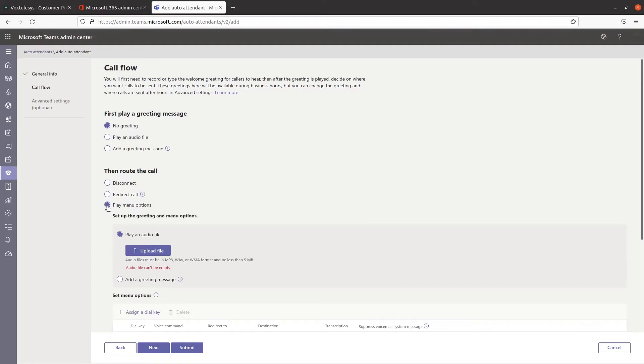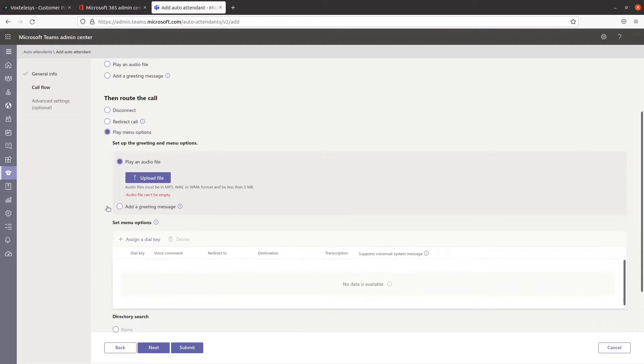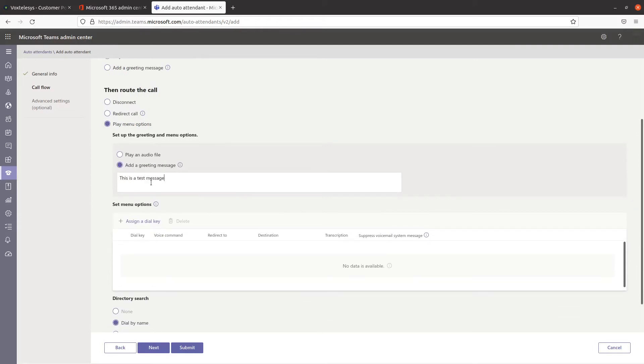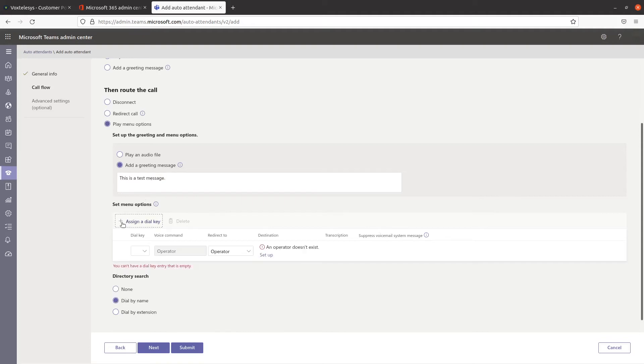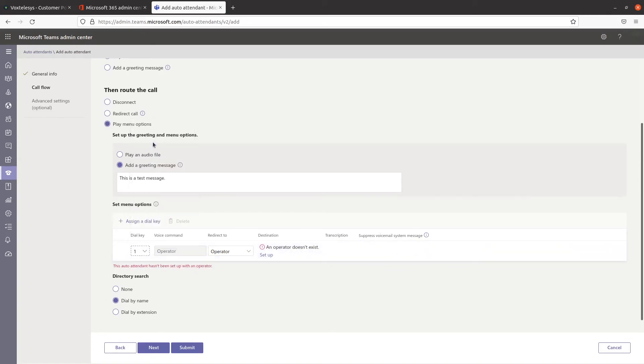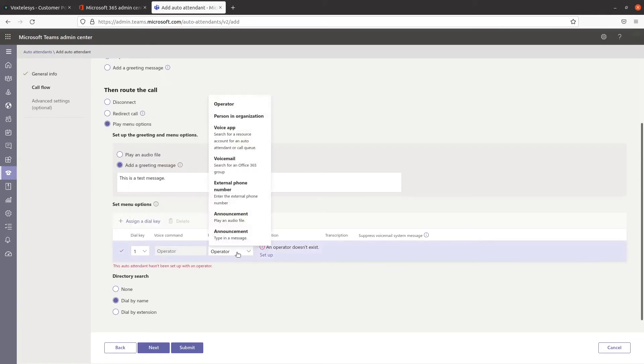For our example, we're going to select Add a Greeting Message. Fill in the text box with the message you want the system to read. Next, click on Assign a Dial Key under the Set Menu options. Assign the number key you wish to use. Type in your desired voice command.